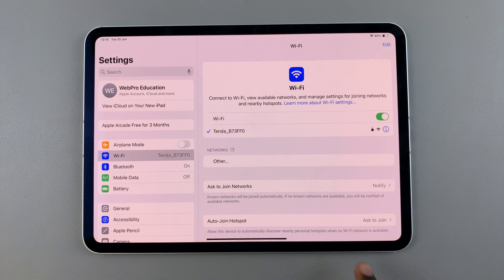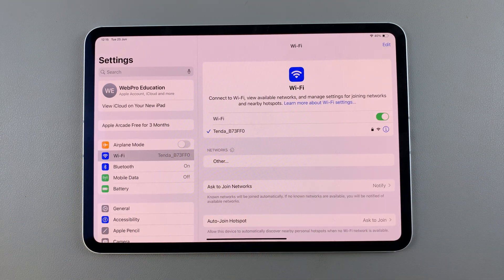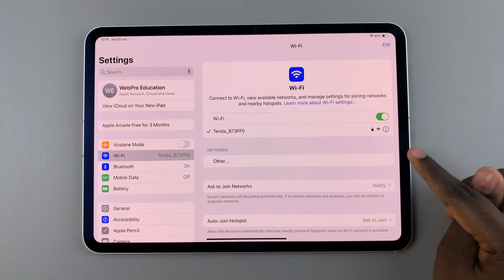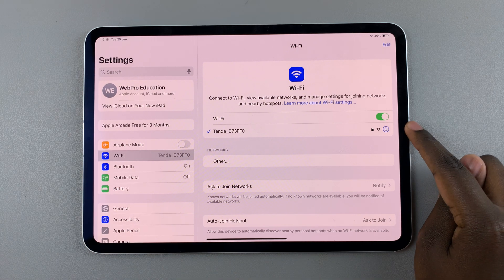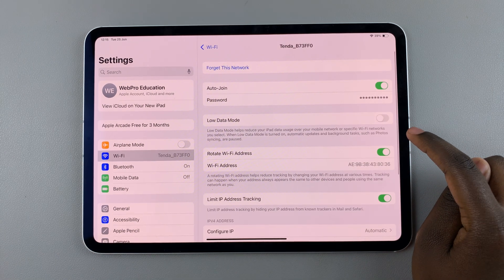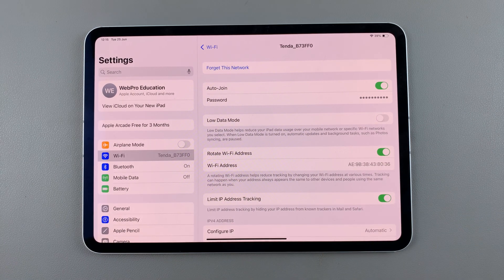From here, you should see the current Wi-Fi network you're connected to, and all you need to do is tap on the Info icon next to it, and then you should see Password.